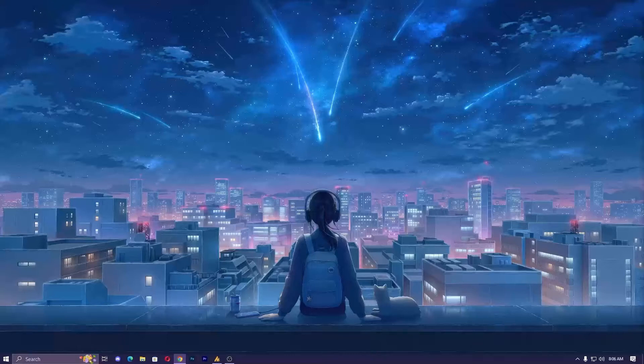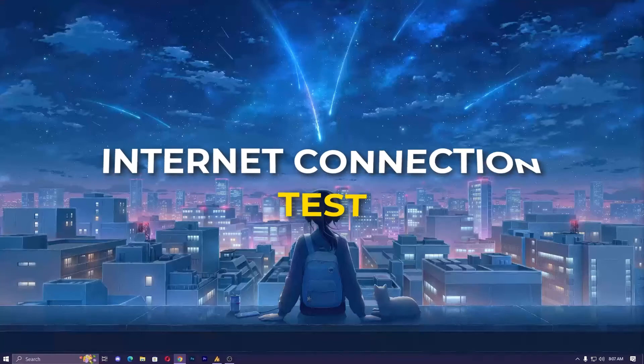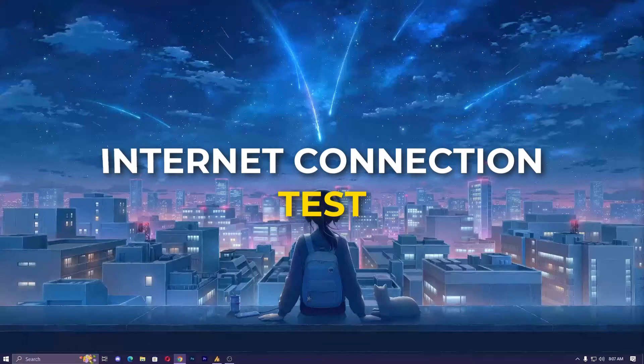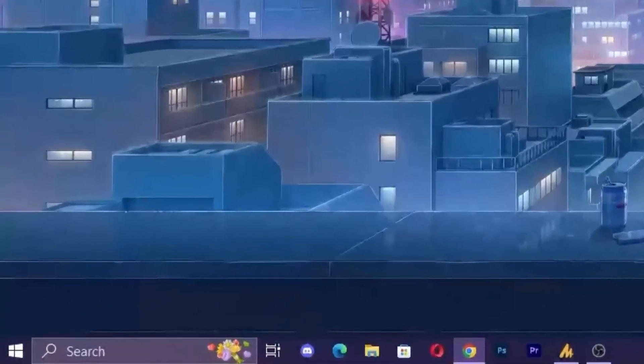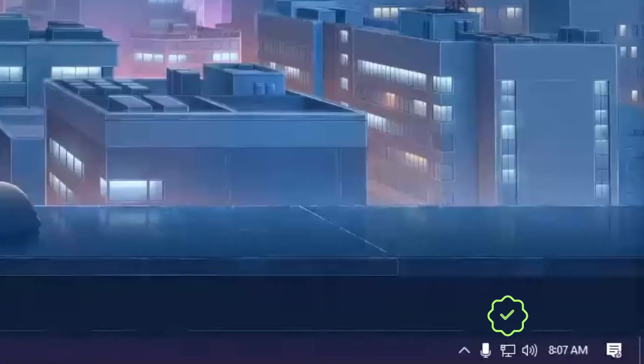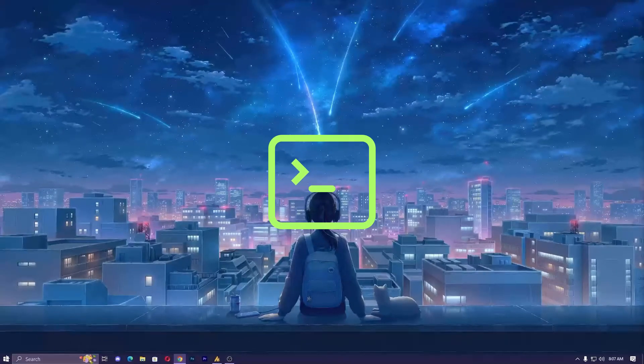First, check your internet connection. Ensure you are connected to the internet and that your connection is stable. Test this by opening a web browser and accessing a website, or just open the command prompt.